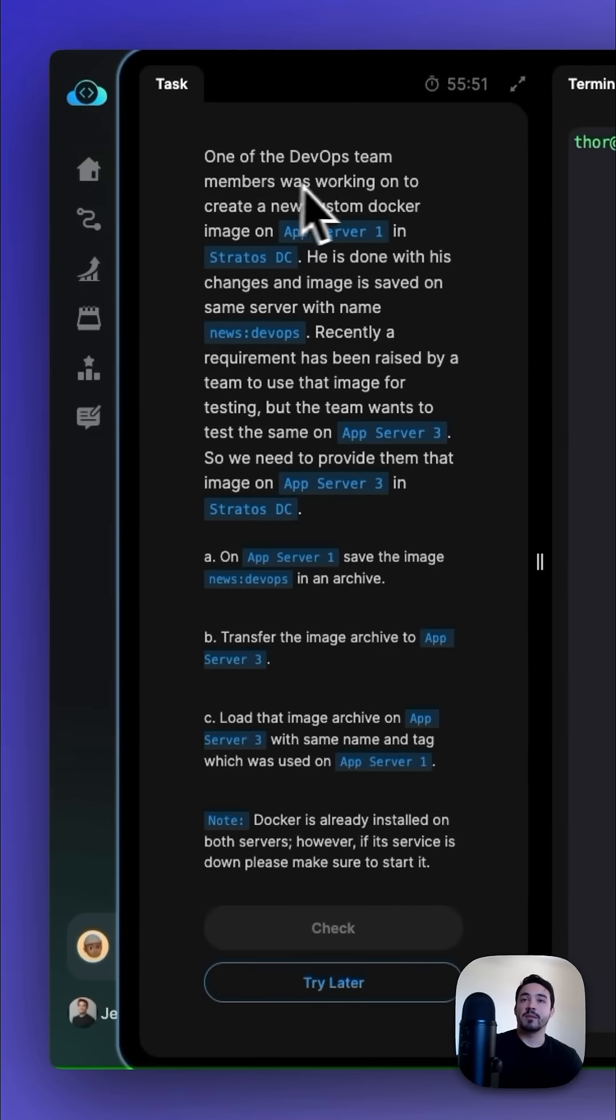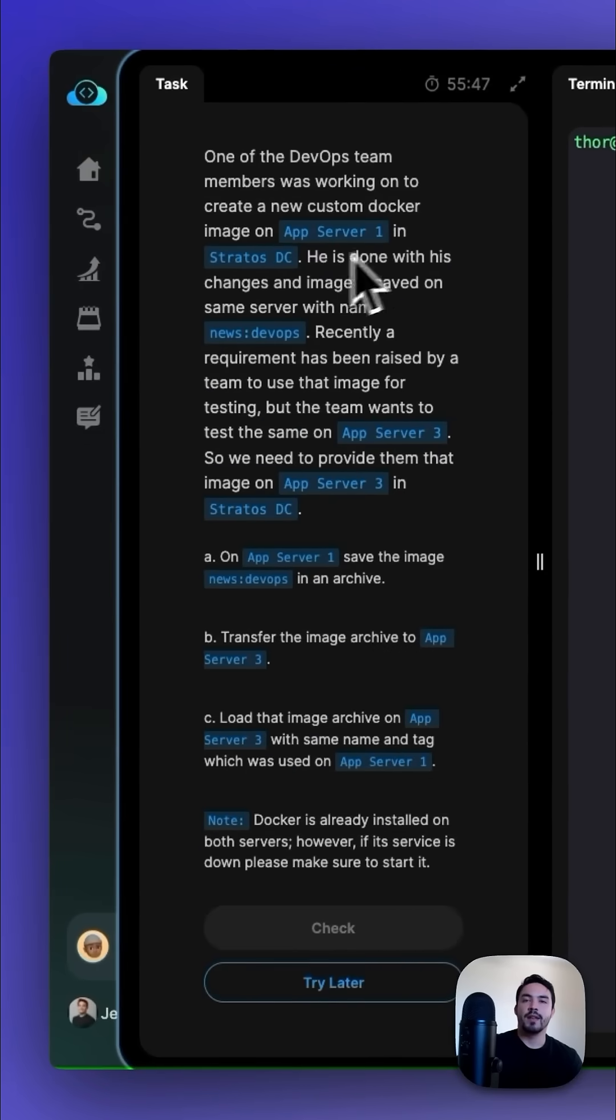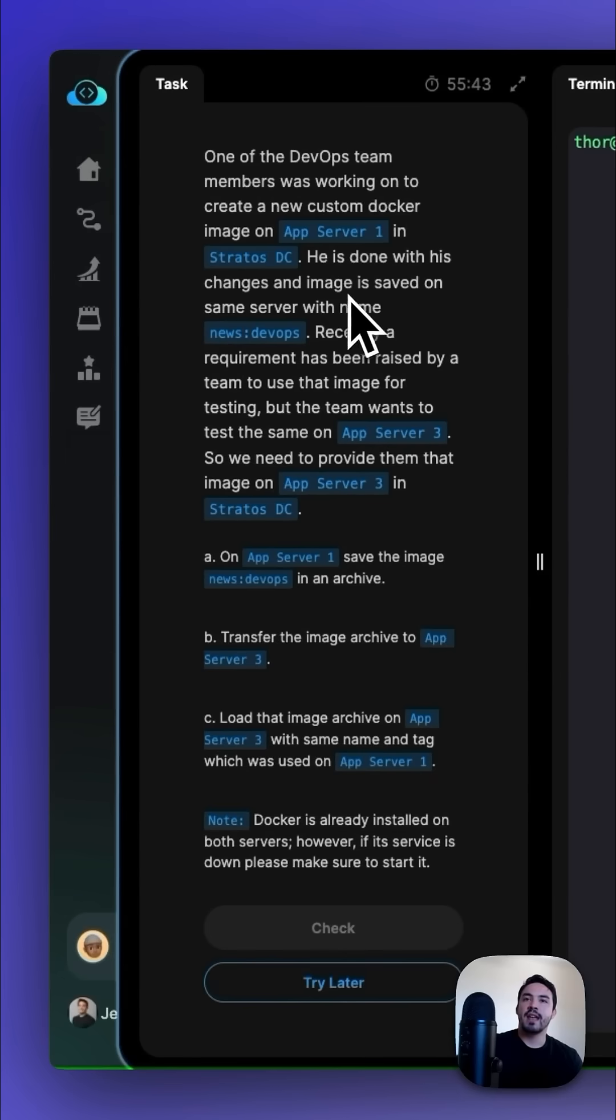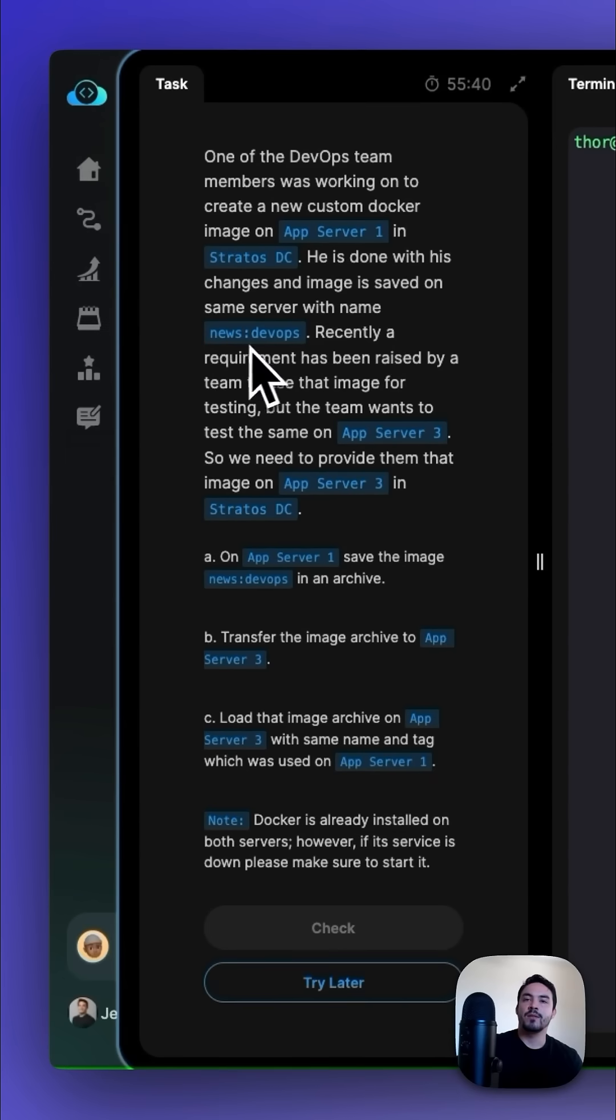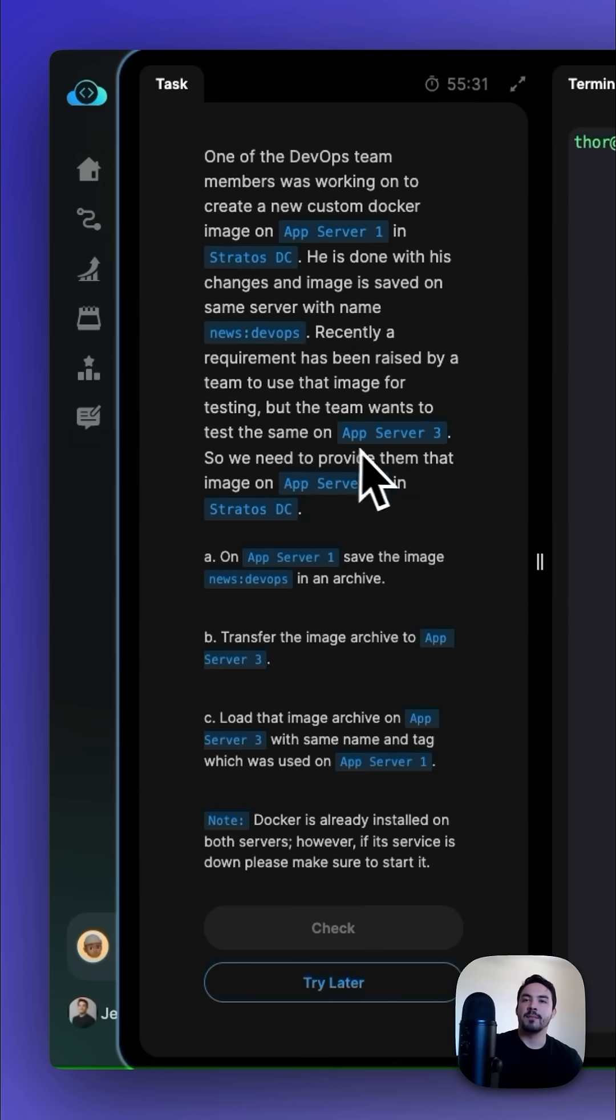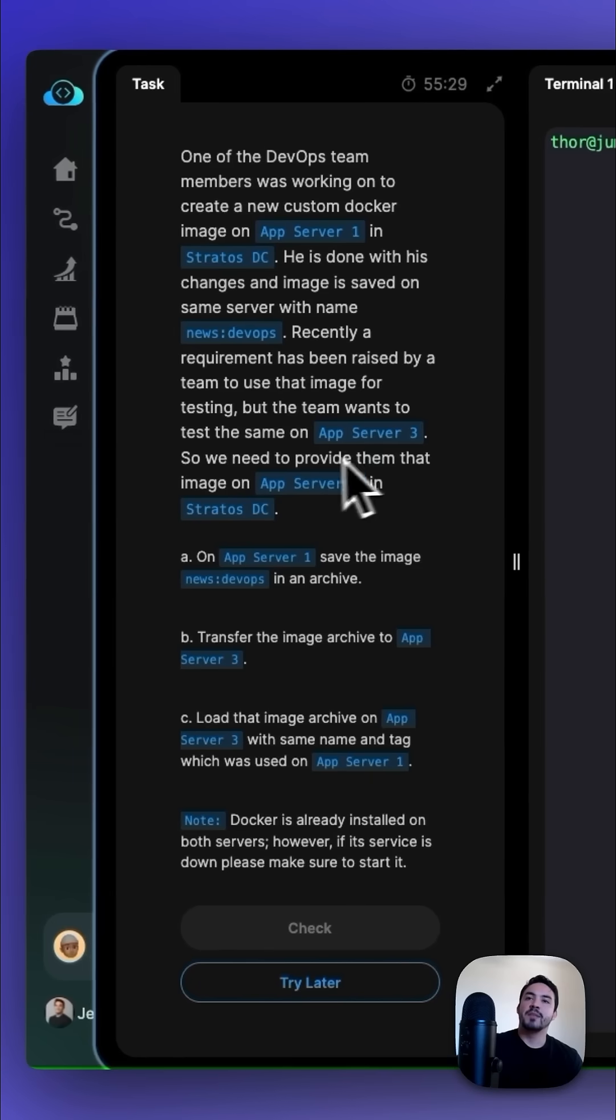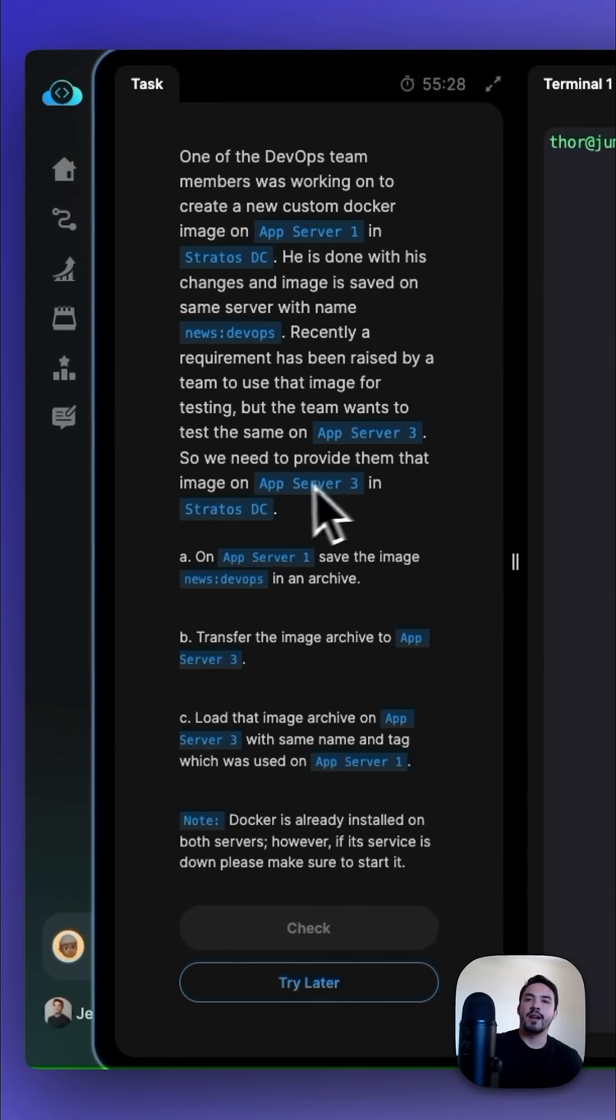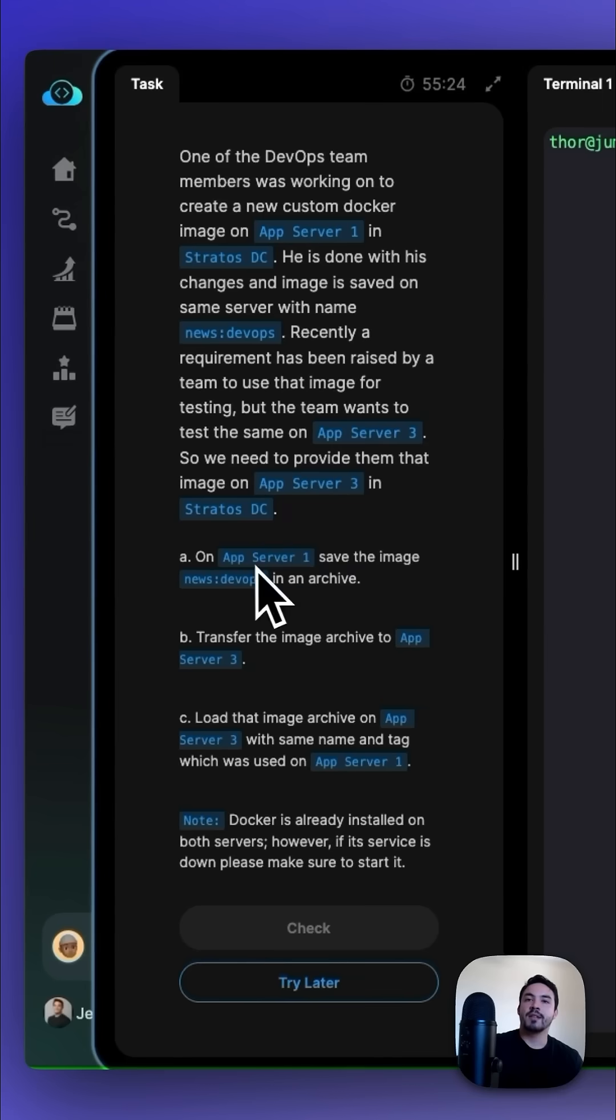One of the DevOps team members was working on to create a new custom Docker image on App Server 1 in the Stratus DC. He is done with his changes, and image is saved on the same server with the name news:devops. Recently, a requirement has been raised by the team to use that image for testing, but the team wants to test the same on App Server 3. So we need to provide them that image on App Server 3 in the Stratus DC.